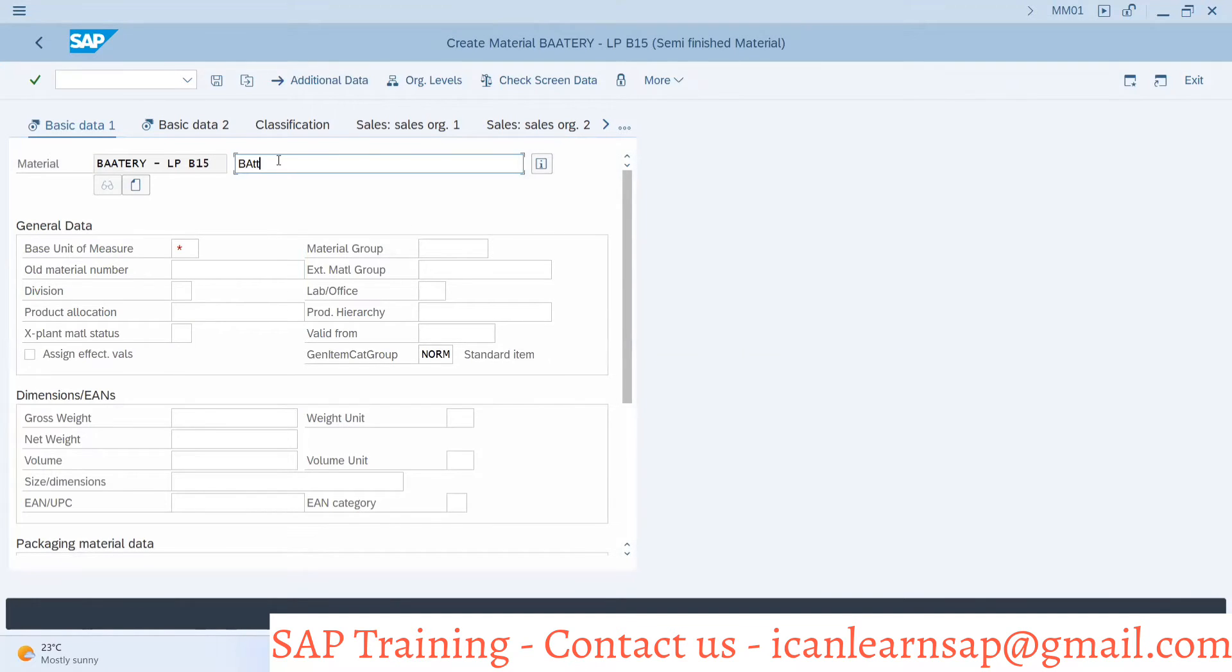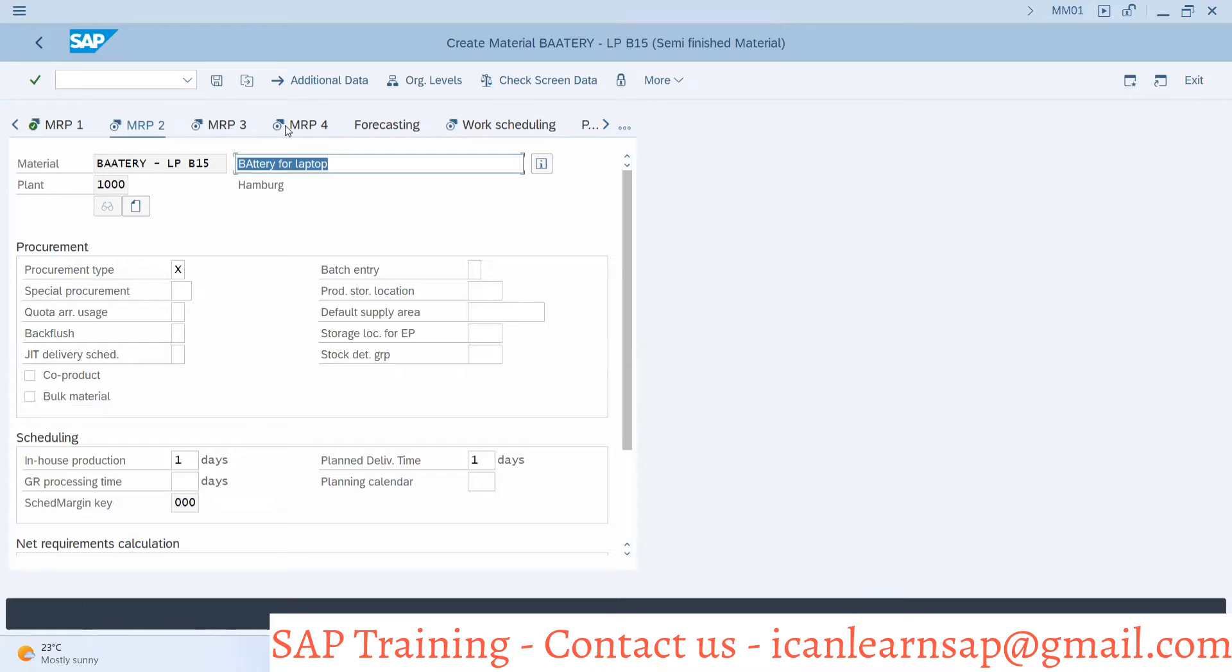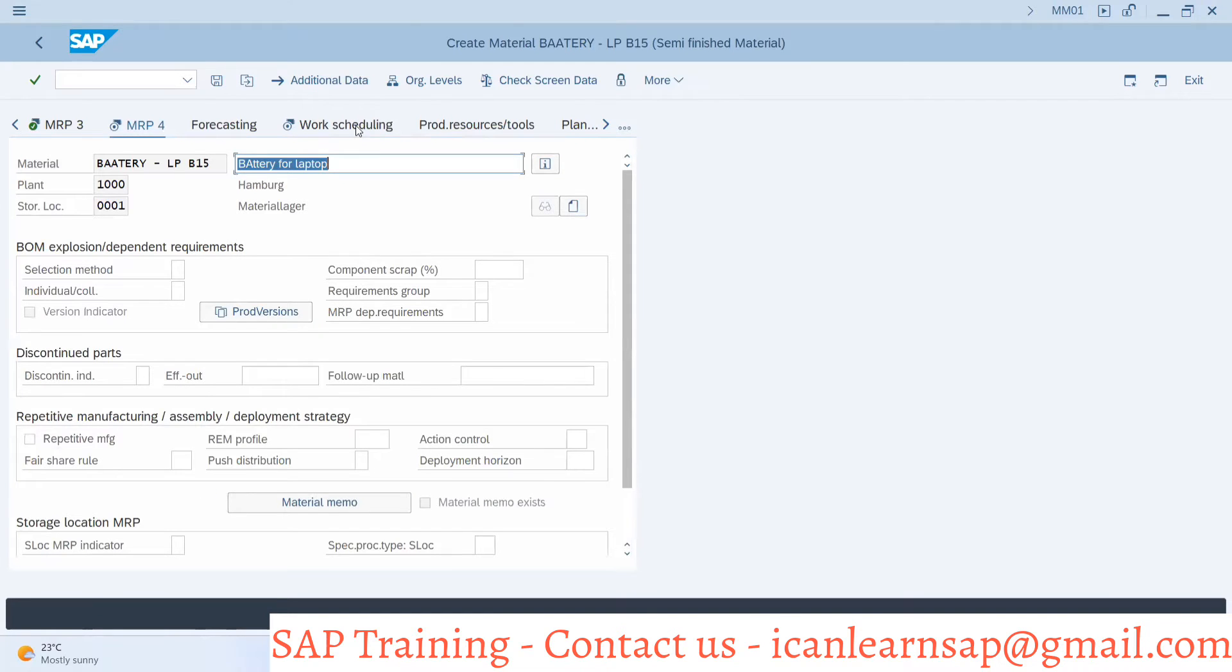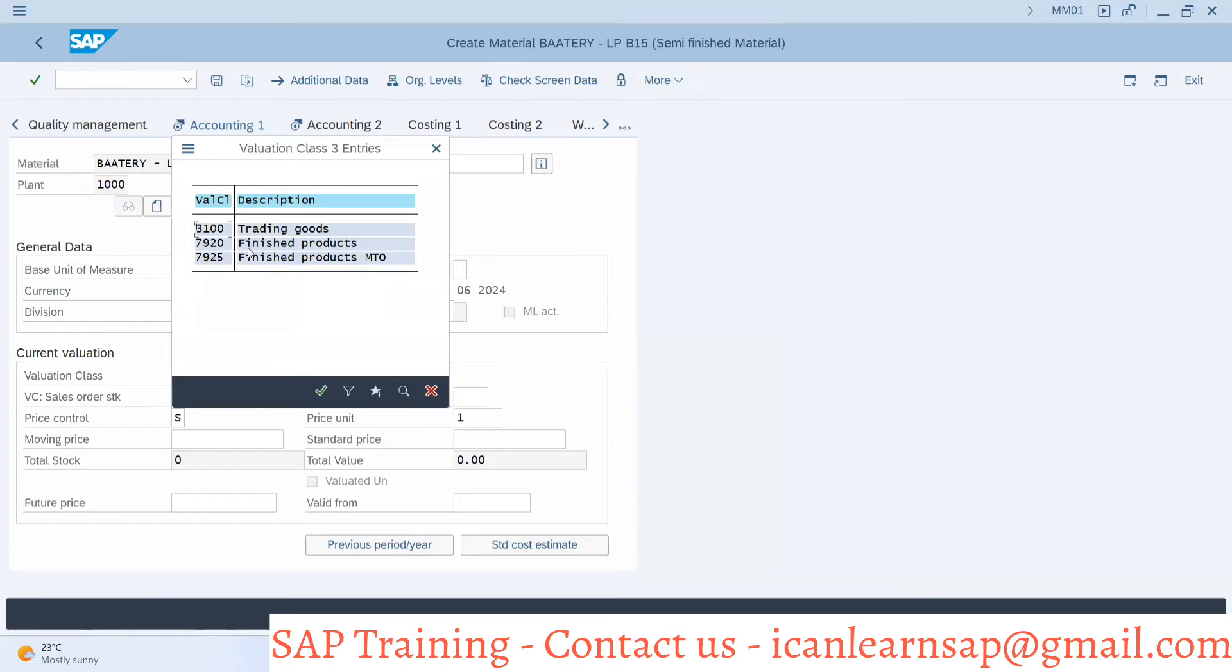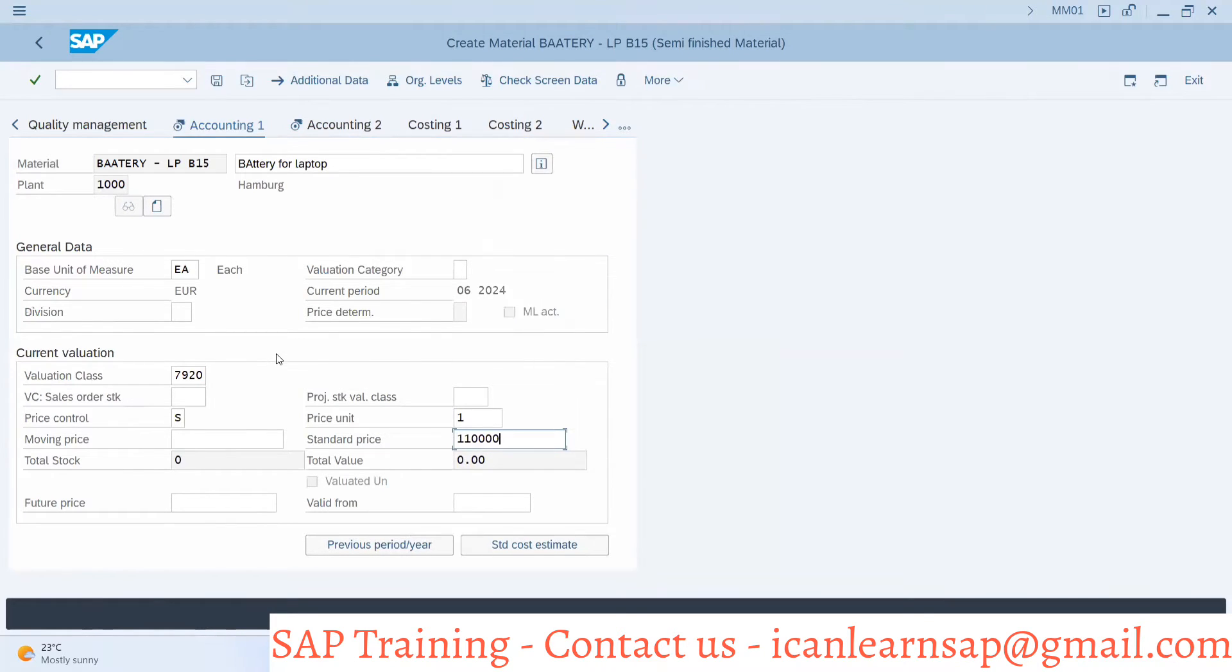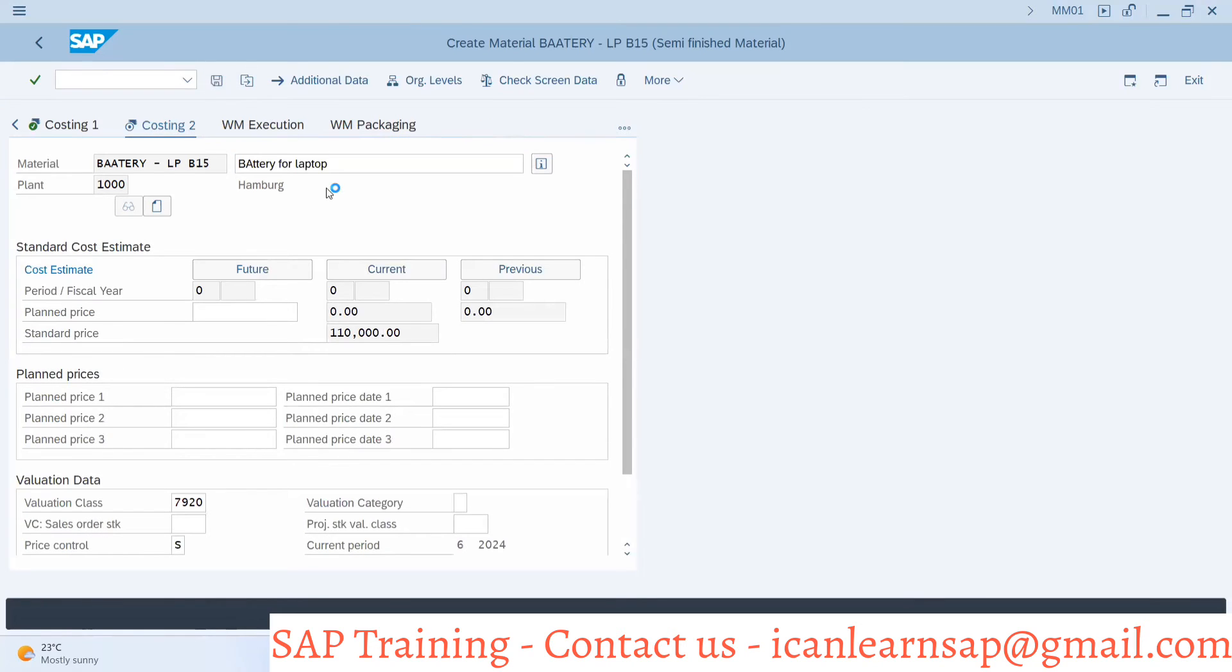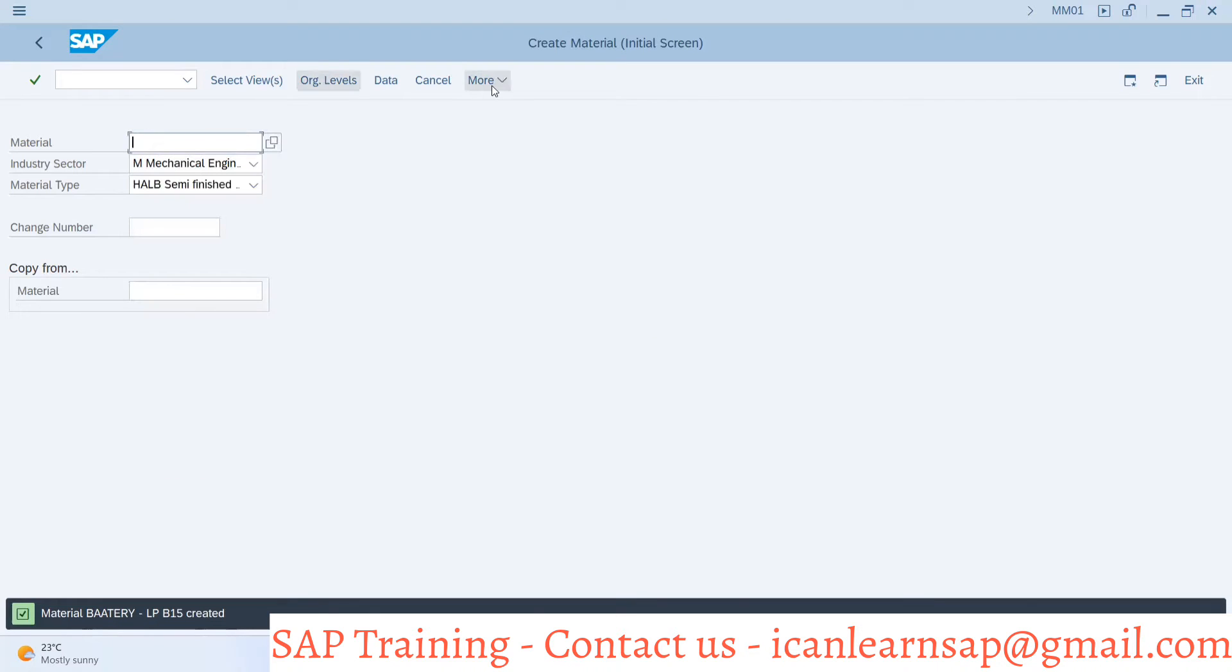This is battery for laptop. The unit of measure is each, I'm saying each battery. I'll directly jump to the MRP1 view. MRP2, MRP3, MRP4, here I will check zero two, then work scheduling is not required, forecasting is not required. I will go to accounting one, evaluation class. This is not a finished product. I made a mistake here with the spelling.